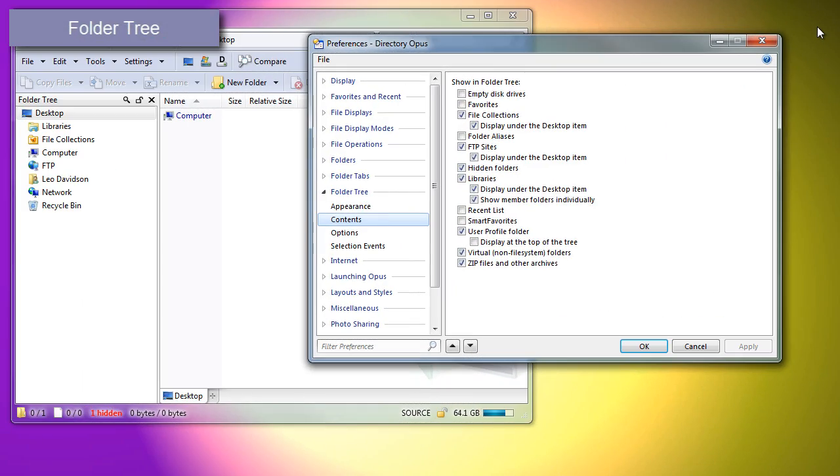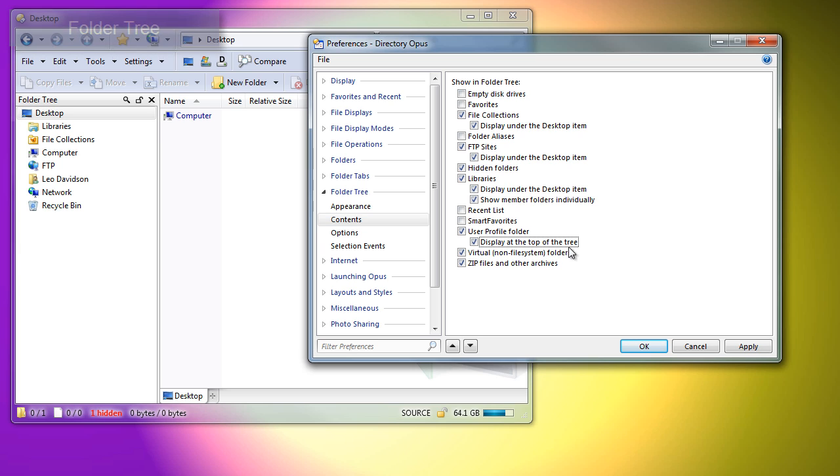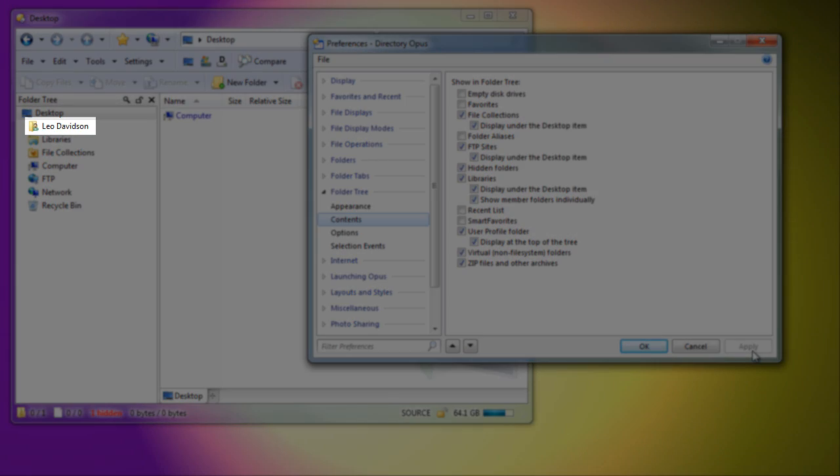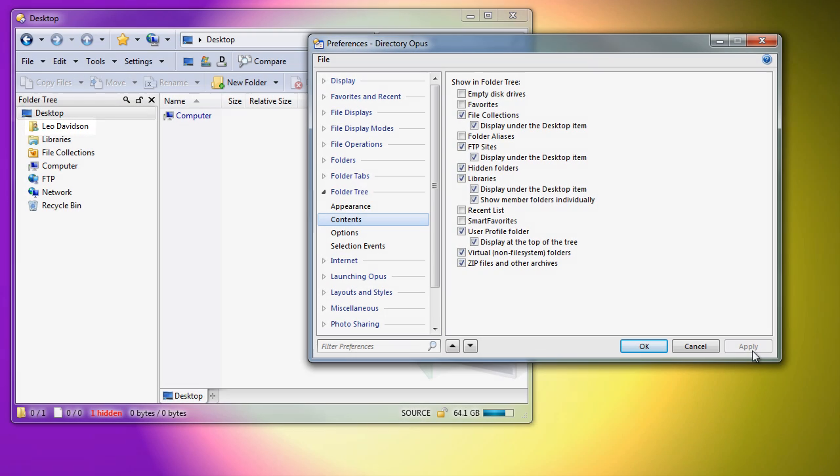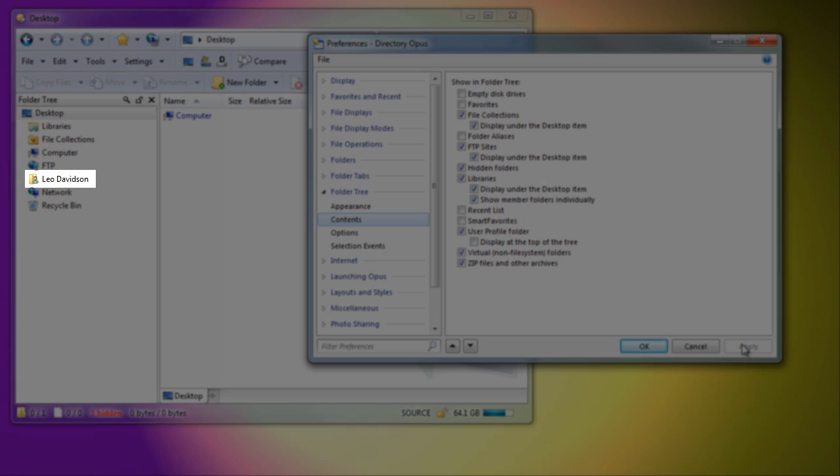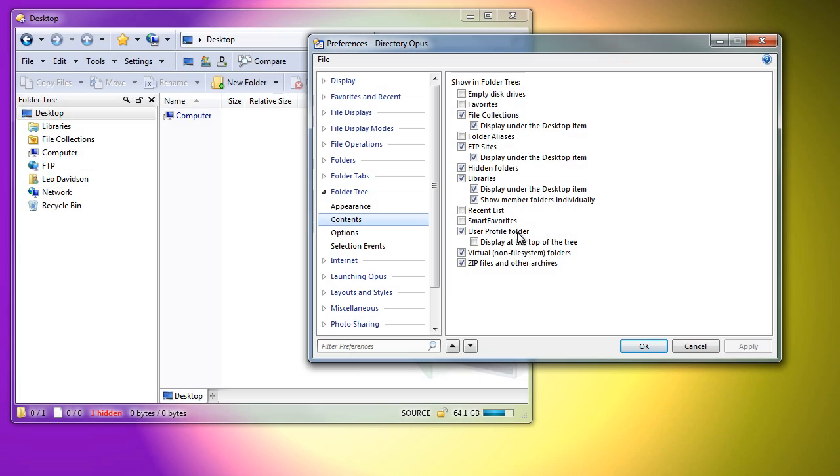On to the folder tree now. A new option allows you to place the user profile folder at the top of the tree like it was in Windows XP. You can have it at the top, or at the bottom, or you can turn it off completely.